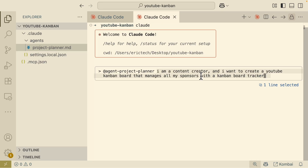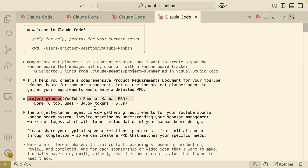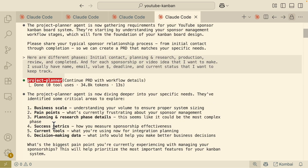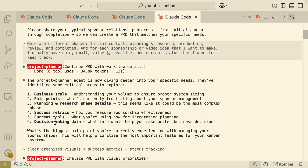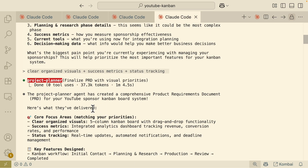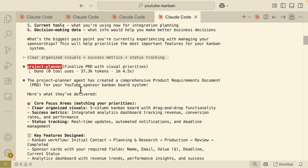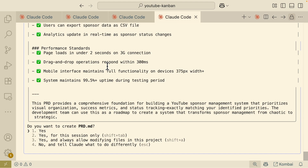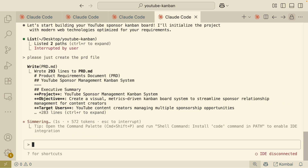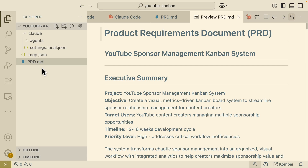We're going to use the Project Planner to plan our project using the specialized agent. After selecting it and providing a prompt, the project planner starts gathering requirements by asking questions about the sponsorship relation process. After I provide my answers, the project planner dives deep into features and pain points. Eventually it creates comprehensive product requirement documentation and generates a PRD file. Everything looks good — we approve it, and the PRD file is created inside the project.